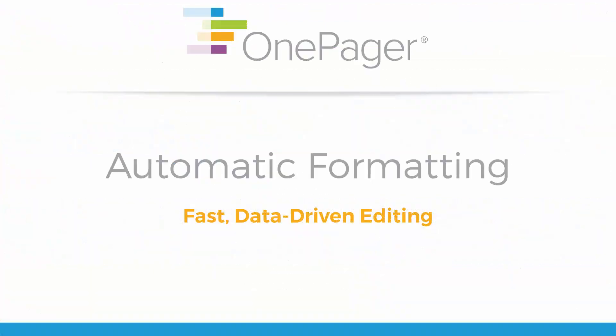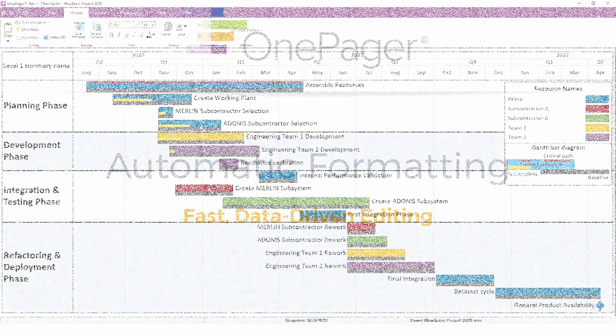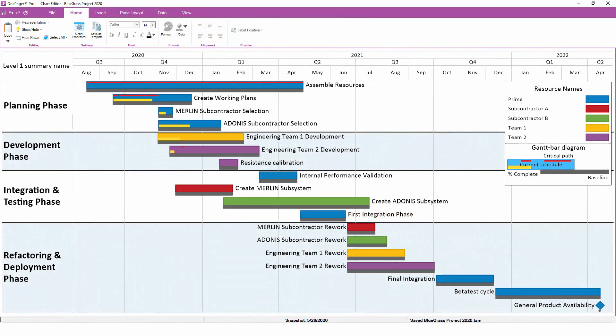The ability to format your chart automatically, based on the data already in your underlying project plan, is what makes OnePager so powerful. Instead of having to hand-format your chart like you would do in PowerPoint, OnePager has a patented formatting engine that enables you to set default formats for your chart and have the settings take effect based on however you've set up the data in your project schedule.